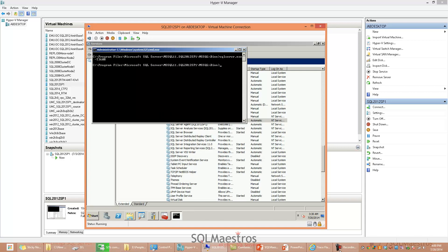Oops — as usual I made a mistake because this is a named instance, not a default instance. So I need to specify sqlservr.exe with -S for the instance name SQL2012SP1, and then add the trace flag -T 3608.